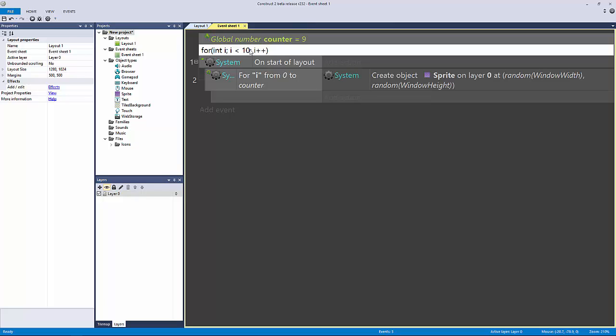We're saying if it's less than 10. This 'less than 10' right here is the kill switch—this is going to stop the loop from going, which is what this start of layout has done.